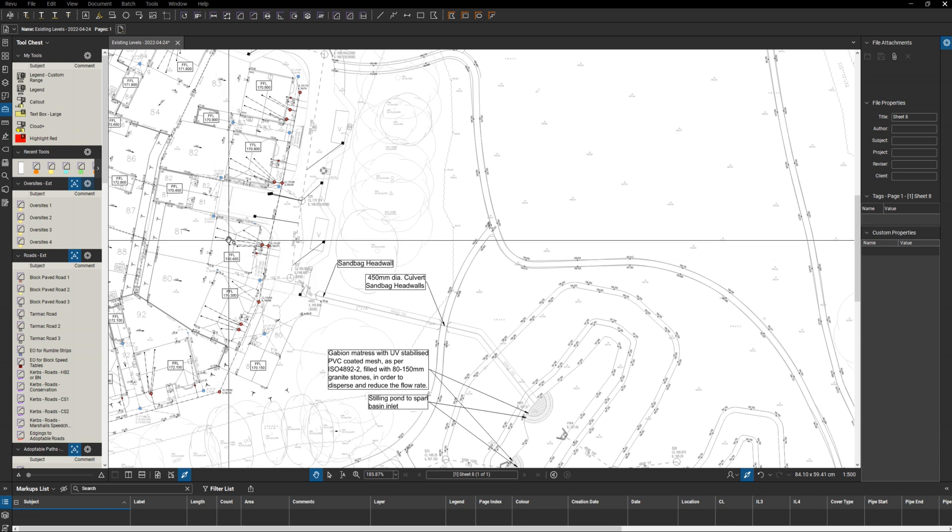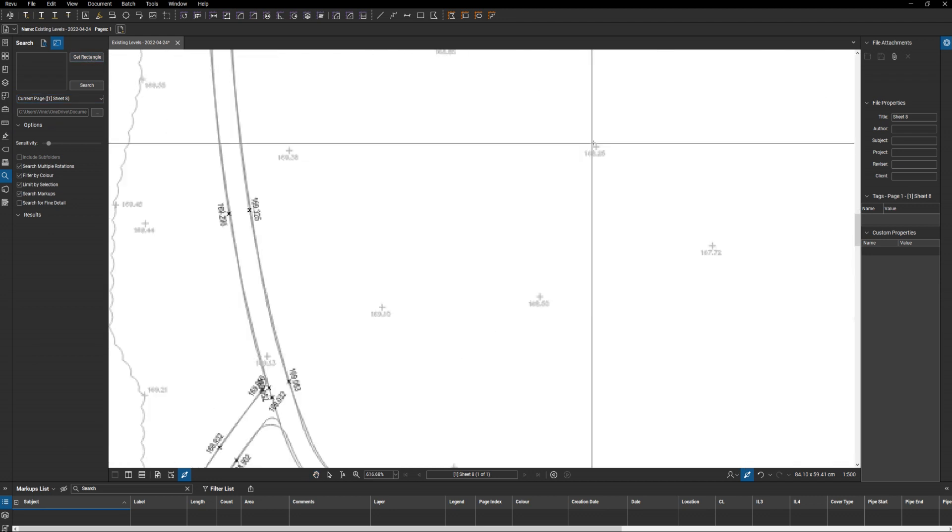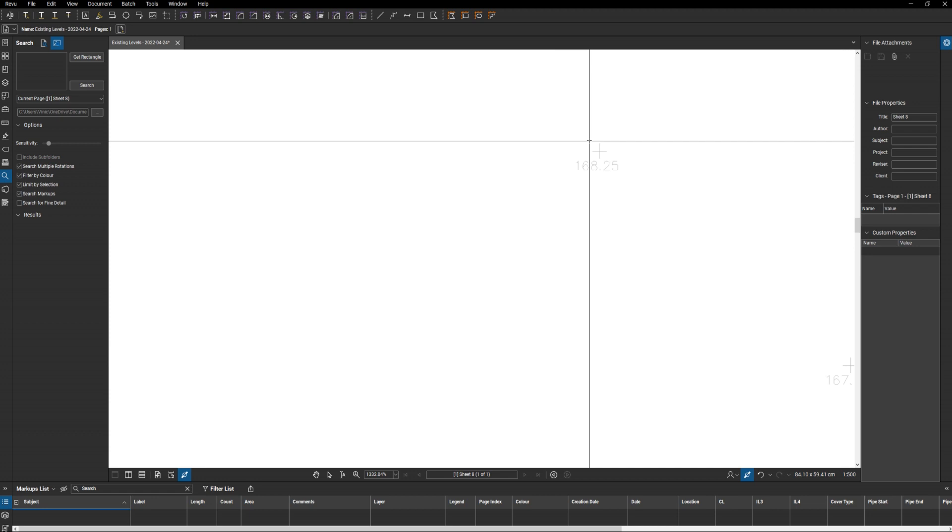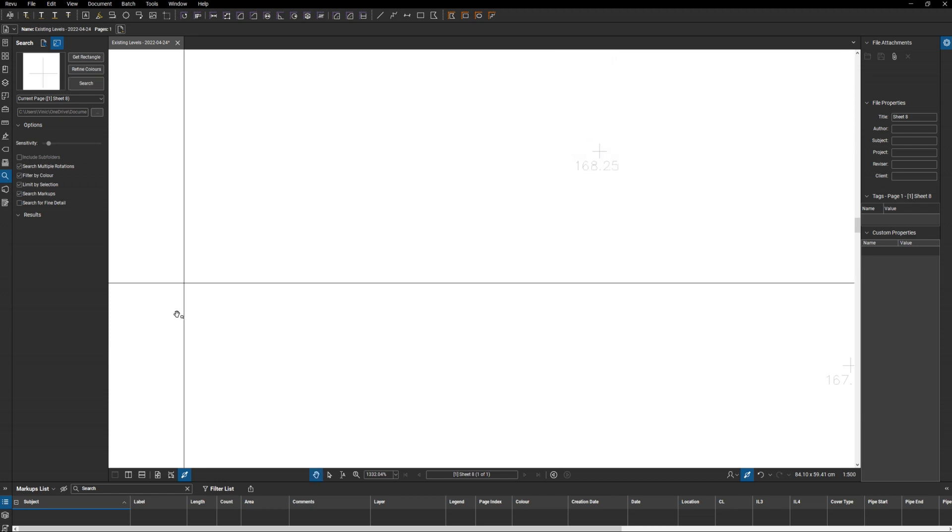This is what I use visual search for. Come down here, get my rectangle, find one of the symbols, highlight it, search, search the whole document.